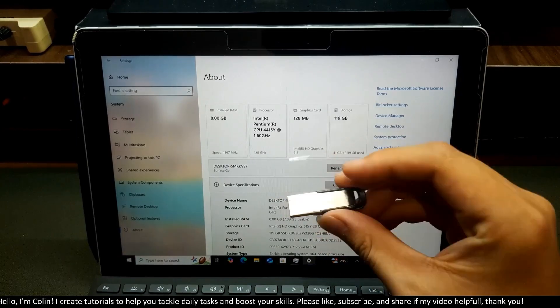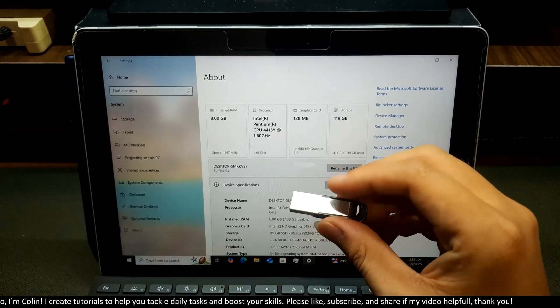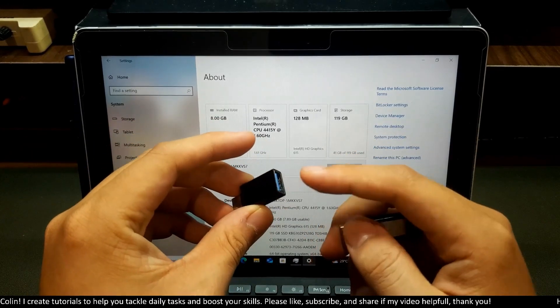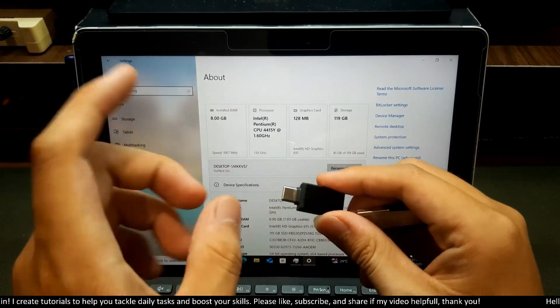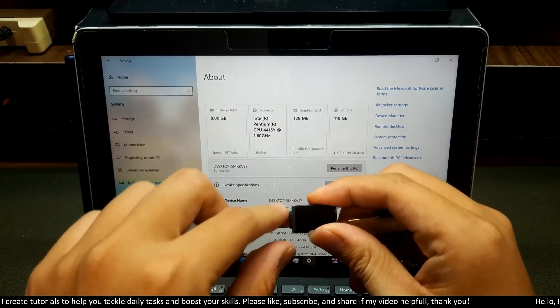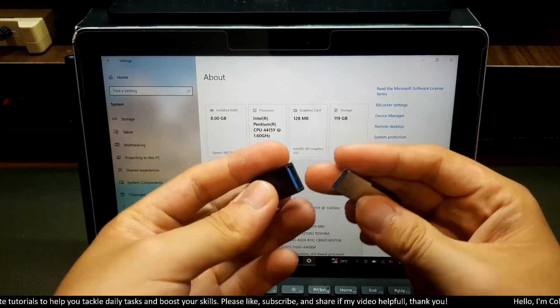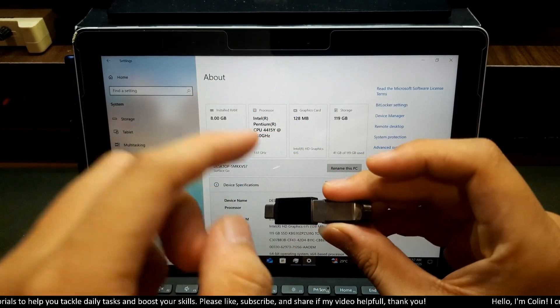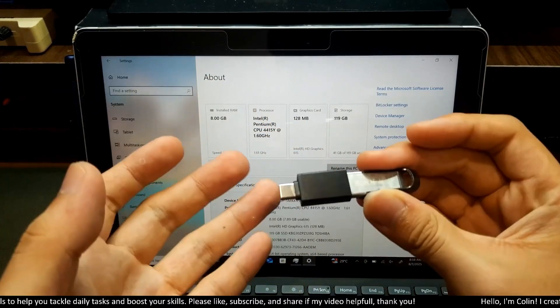If you want to use a USB like this, you need to have an OTG adapter. This one is a Type-C to connect to the Surface and this one to connect my USB like this. Or you need to have a USB Type-C hub.